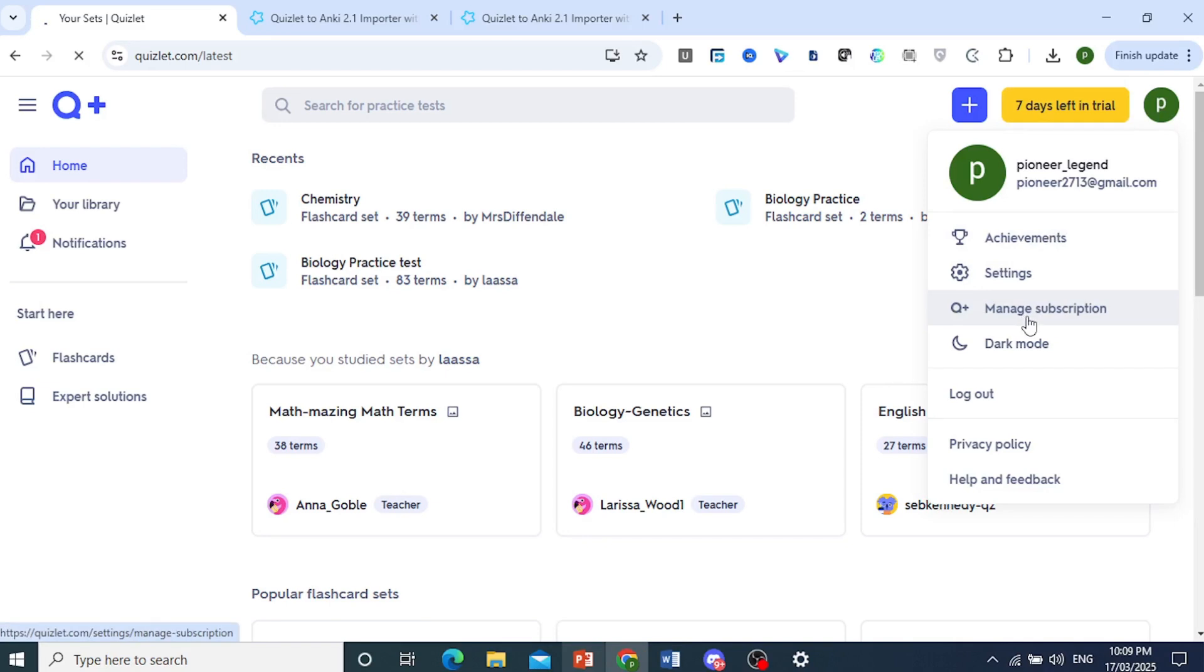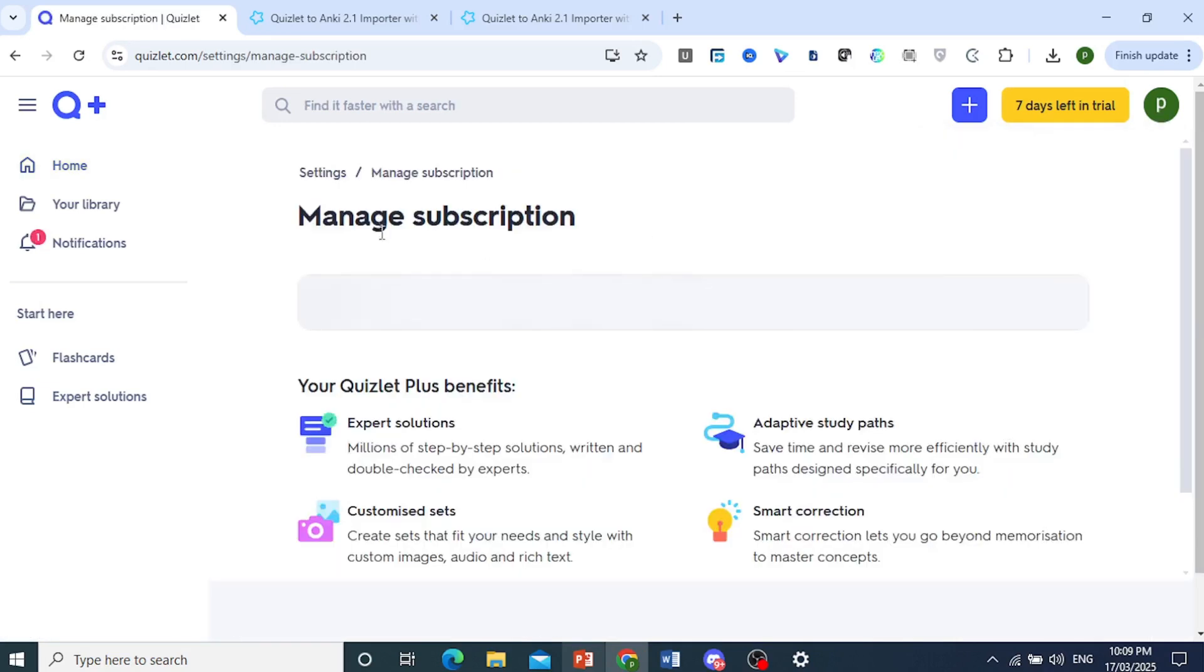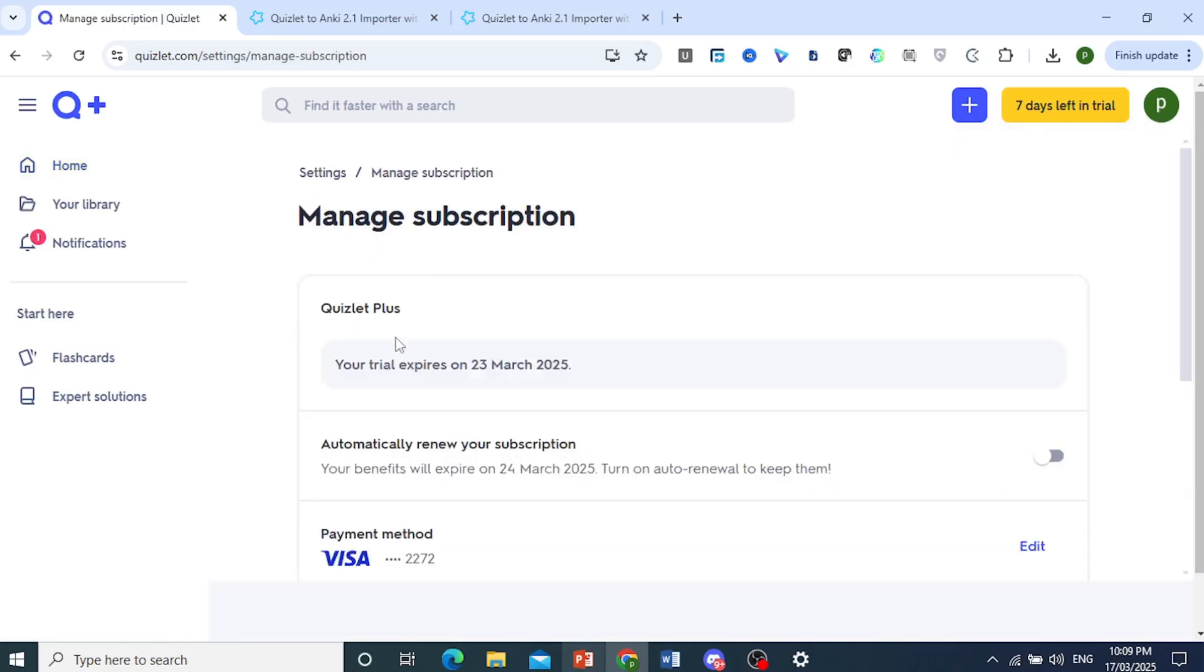So if I come back to manage subscription, you will see that we are not getting charged as this is toggled off. And if you want, you can go a step further.